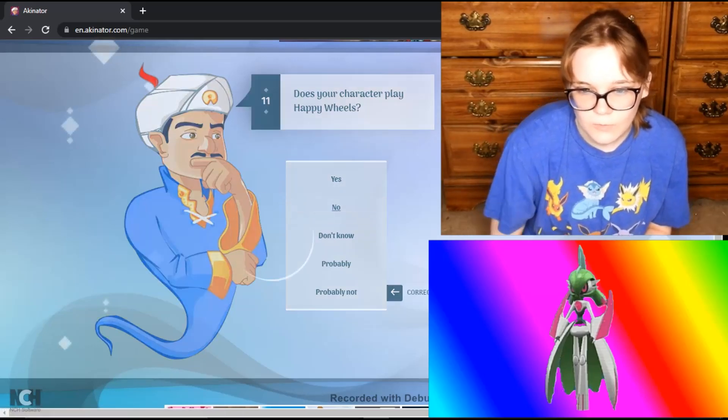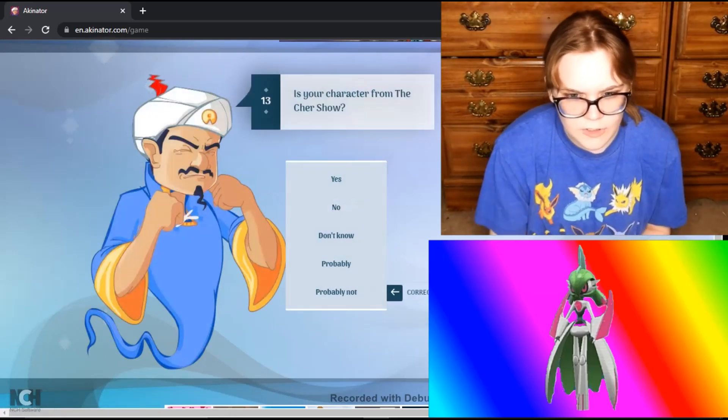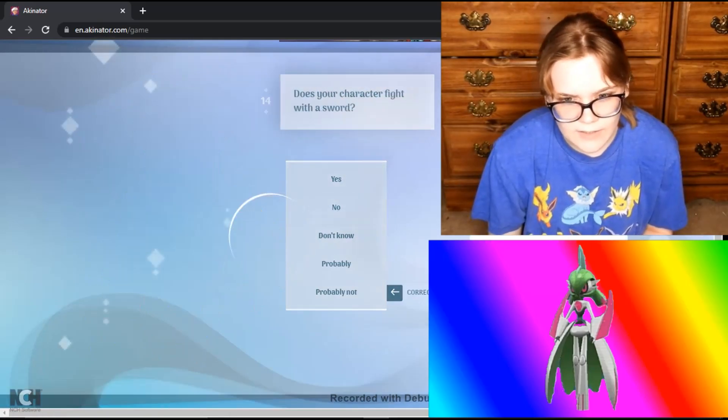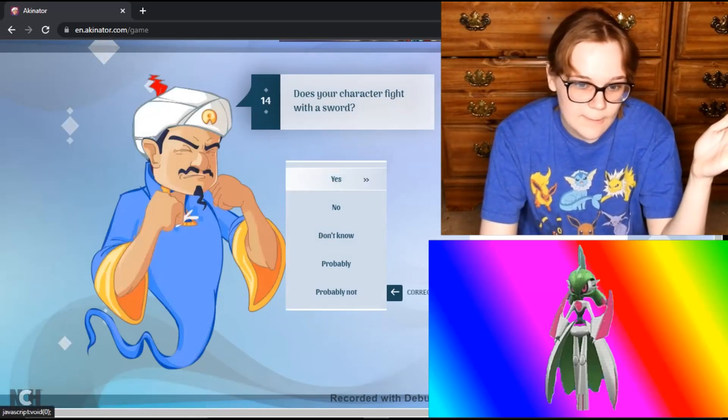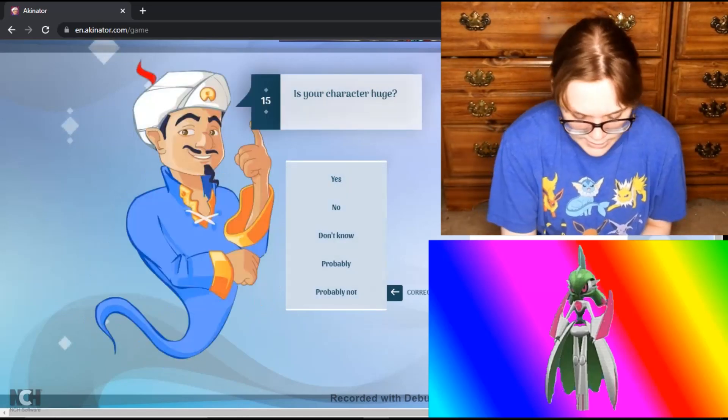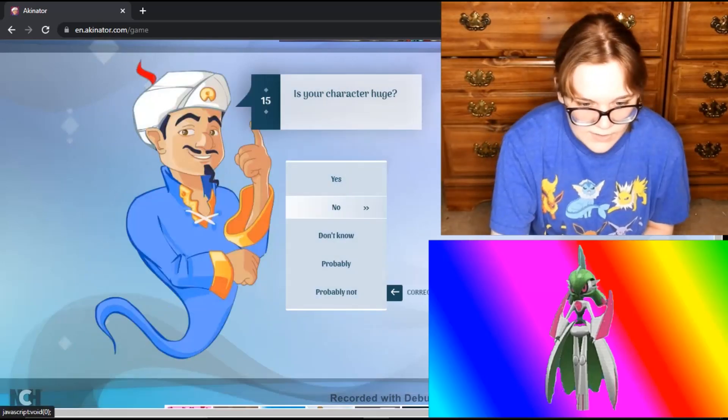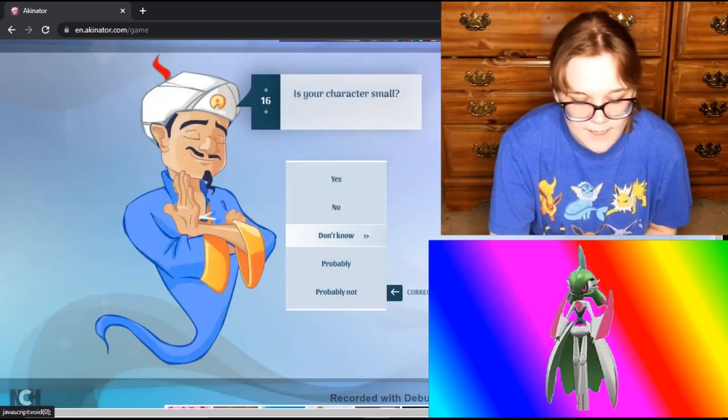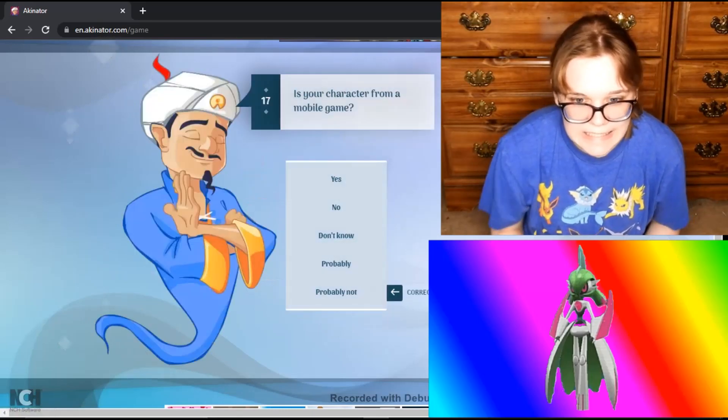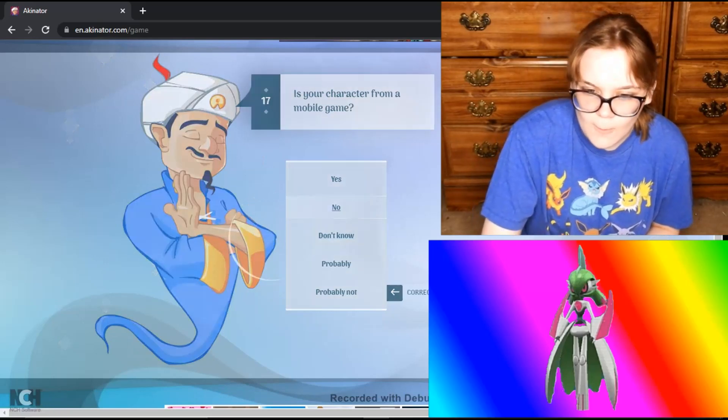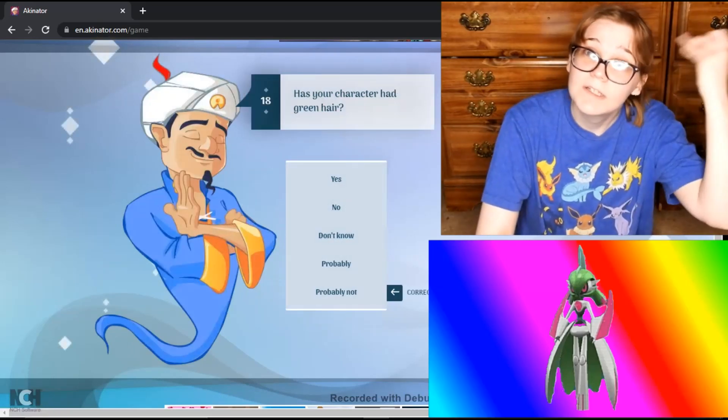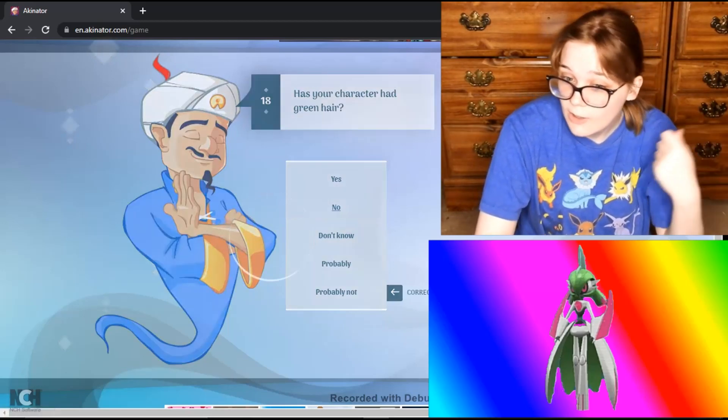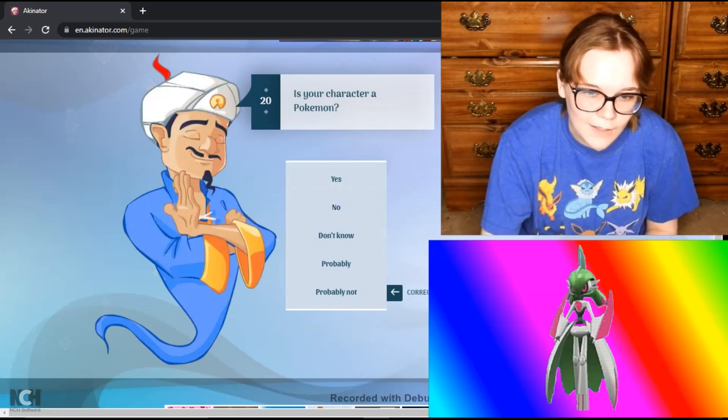Does your character play Happy Wheels? No. Is your character often dancing? No. Is your character from the... No? I'm surprised you haven't asked if it's a Pokemon. Does your character fight with a sword? But yeah, it fights with like a sword or a spear, it's the same thing pretty much, so yeah. Is your character huge? It's like I'm most likely gonna say no. Is your character small? Again, four foot seven, that's somewhere in the middle, so I'm just gonna say no. Is your character from a mobile game? No. Does your character have green hair? It has a green head, but it does not have hair, so I'm just gonna say no. Is your character linked with Nintendo? Yes. Took you 20 questions, finally.